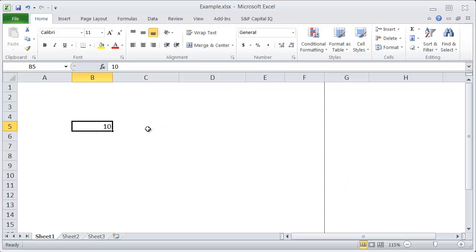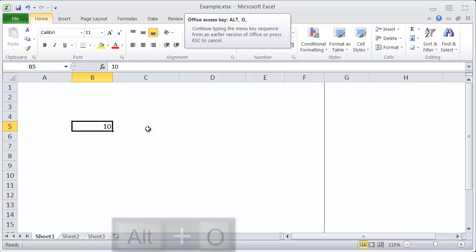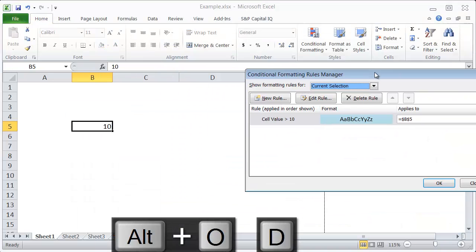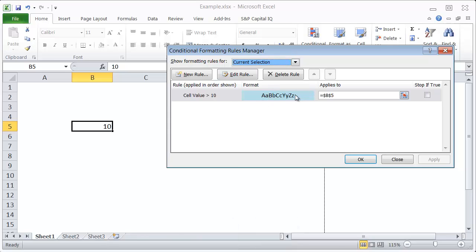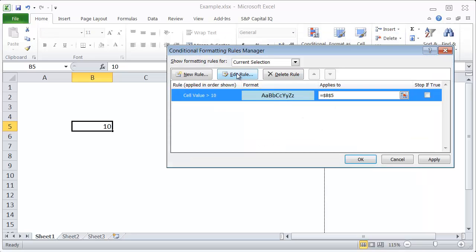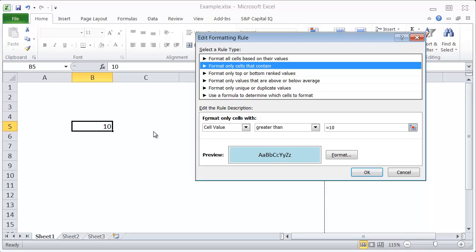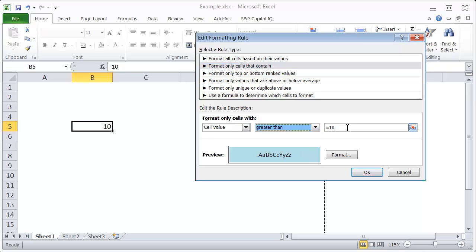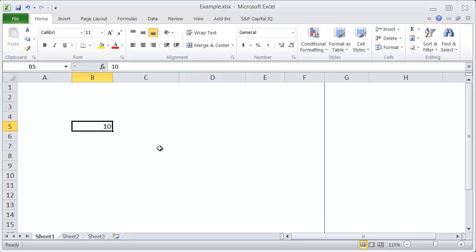To open up the conditional formatting menu, use Alt-O-D, and that will bring up this conditional formatting menu that allows you to format the cell based on the values it contains, along with lots of other options we're not going to get into right now. The current setting we have is: if this cell value is greater than the number 10, then it's going to default to this blue background — otherwise it's not going to.